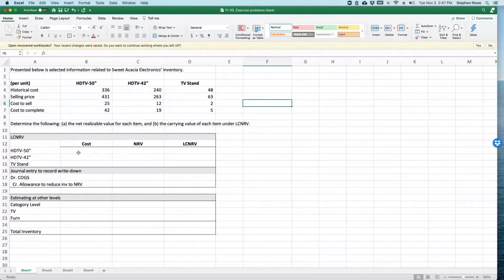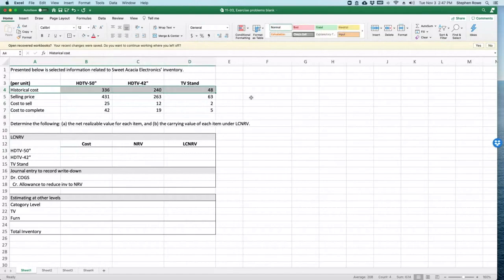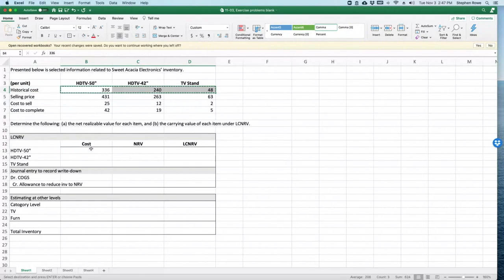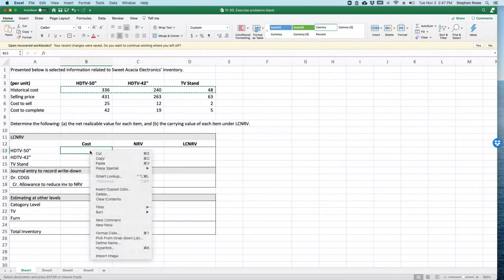So, cost is pretty straightforward. This is our historical cost, there it is. We just need to basically take that and put it in here, so I'm just going to copy and paste because that's a little more straightforward. There we go.